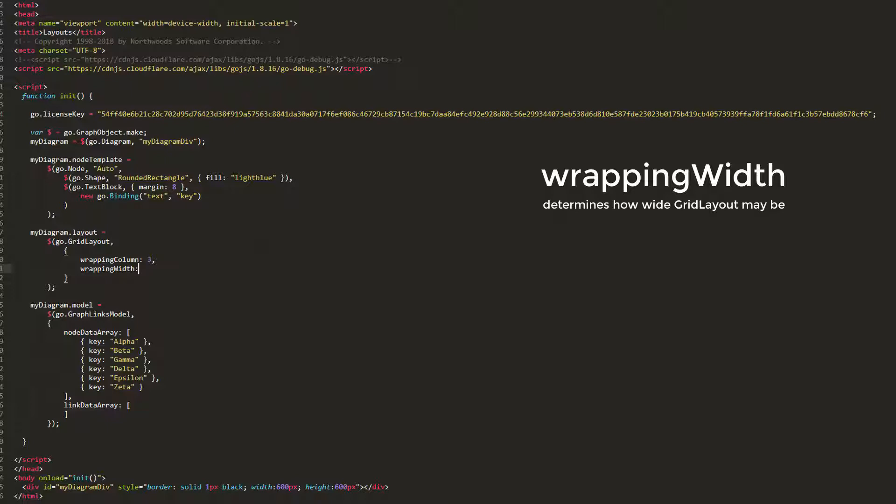If the WrappingColumn and WrappingWidth properties are at odds with one another, such as the WrappingWidth property specifying a width smaller than the cumulative width of the number of columns specified by WrappingColumn, the WrappingWidth property takes precedent.